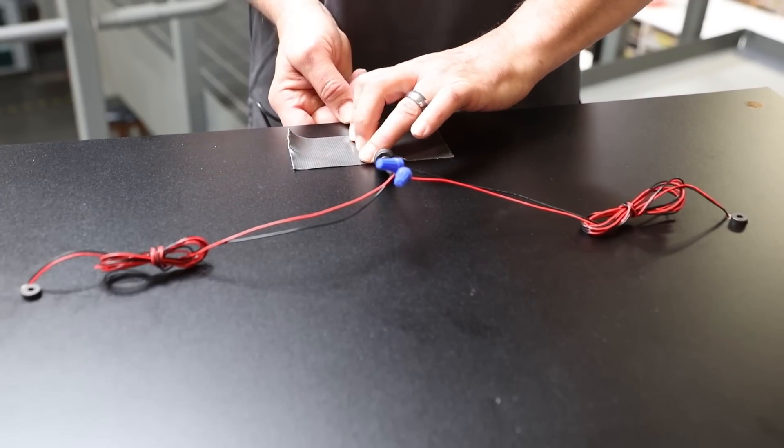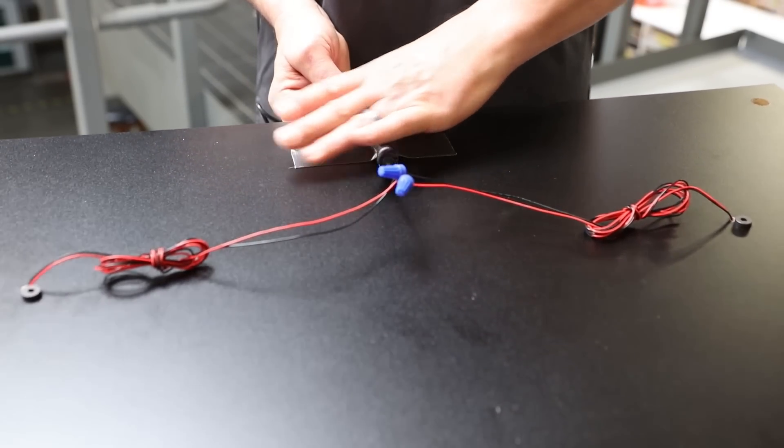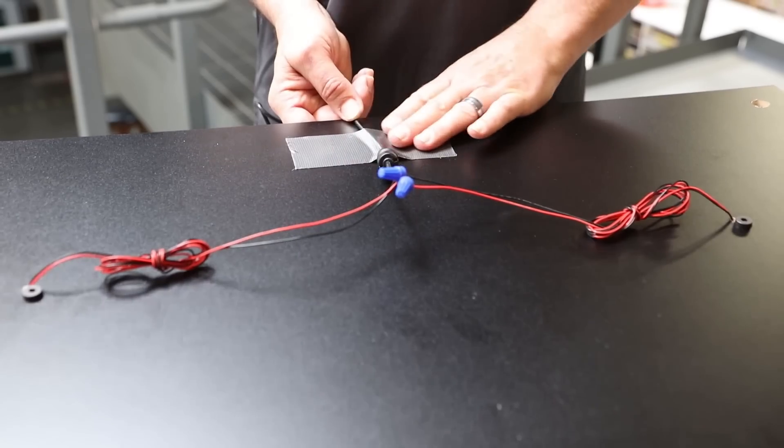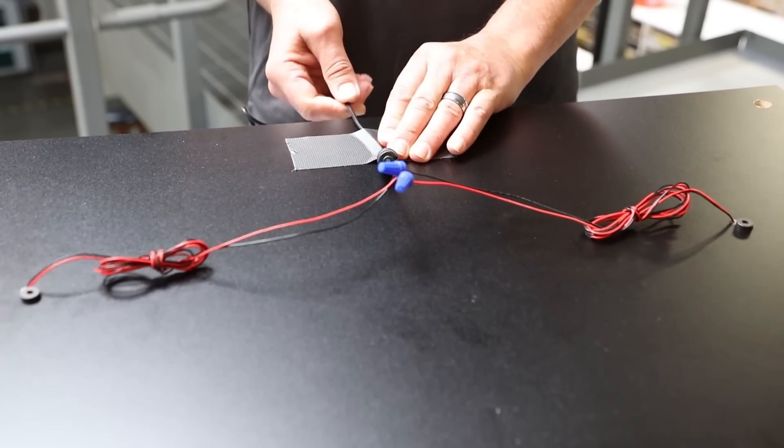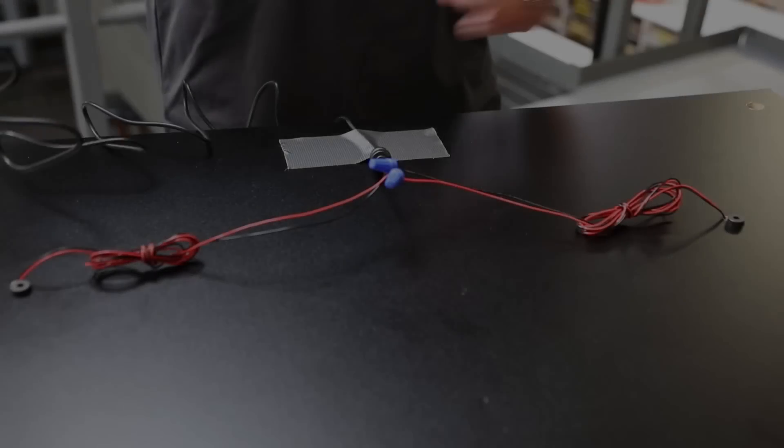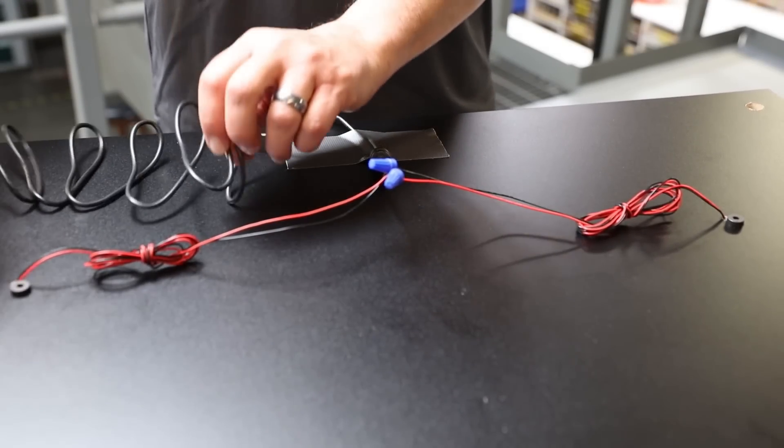We'll secure the power supply line here to take the strain off our electrical connections. Let's go mount this on the wall.